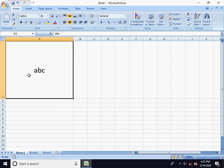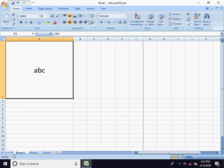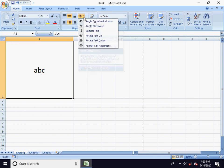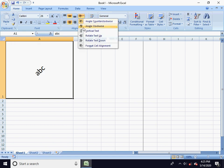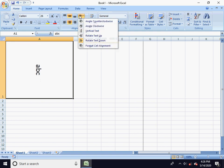We have options in the middle. Ctrl+F2 is print preview. This is the direction of the text. The angle counterclockwise, the angle clockwise, vertical text, and rotating text options are available. This is the horizontal option.